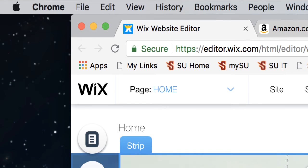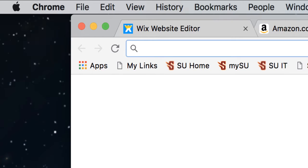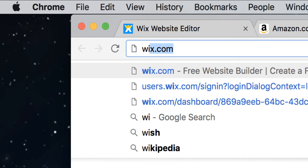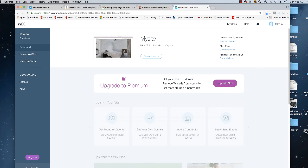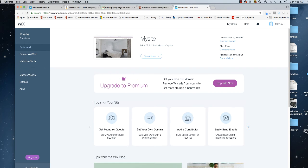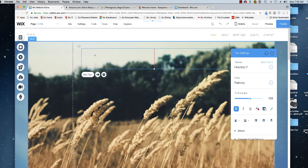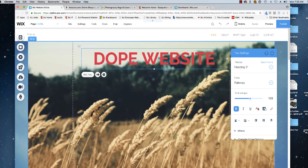First, you go to Wix.com. Set yourself up a website and go to your template. Then get your text and just type in 'dope website.' How cool is that?